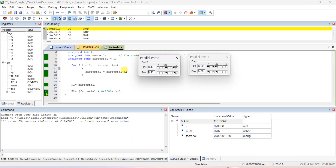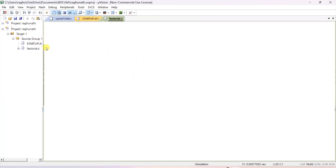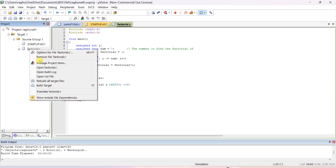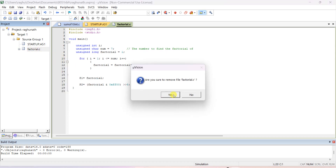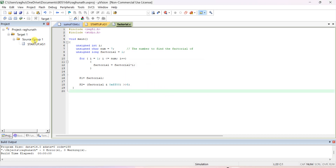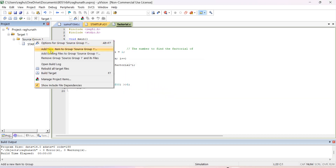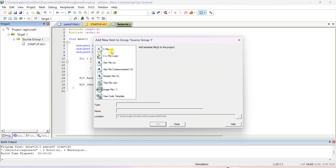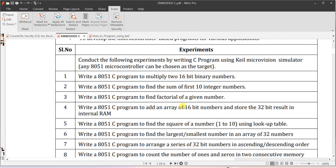Open the file. This is the previous program, so close the previous project or just stop the debugging and remove the old file. Don't create a new project every time — just remove the file from your project; it will still be there in your folder. Right-click, add new item to the group, and add a new file called 'add 16-bit array'.